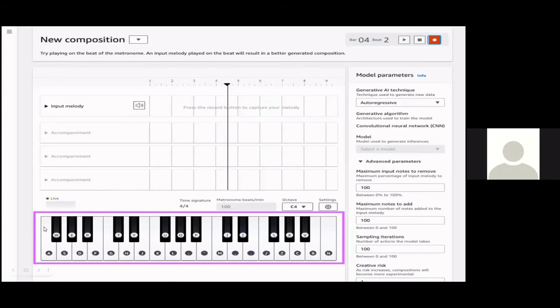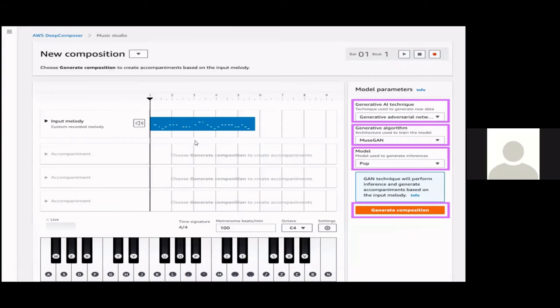Here is how we can use the virtual keyboard with the piano to get our input melody, and after completing all the steps, we listen to our output melody.